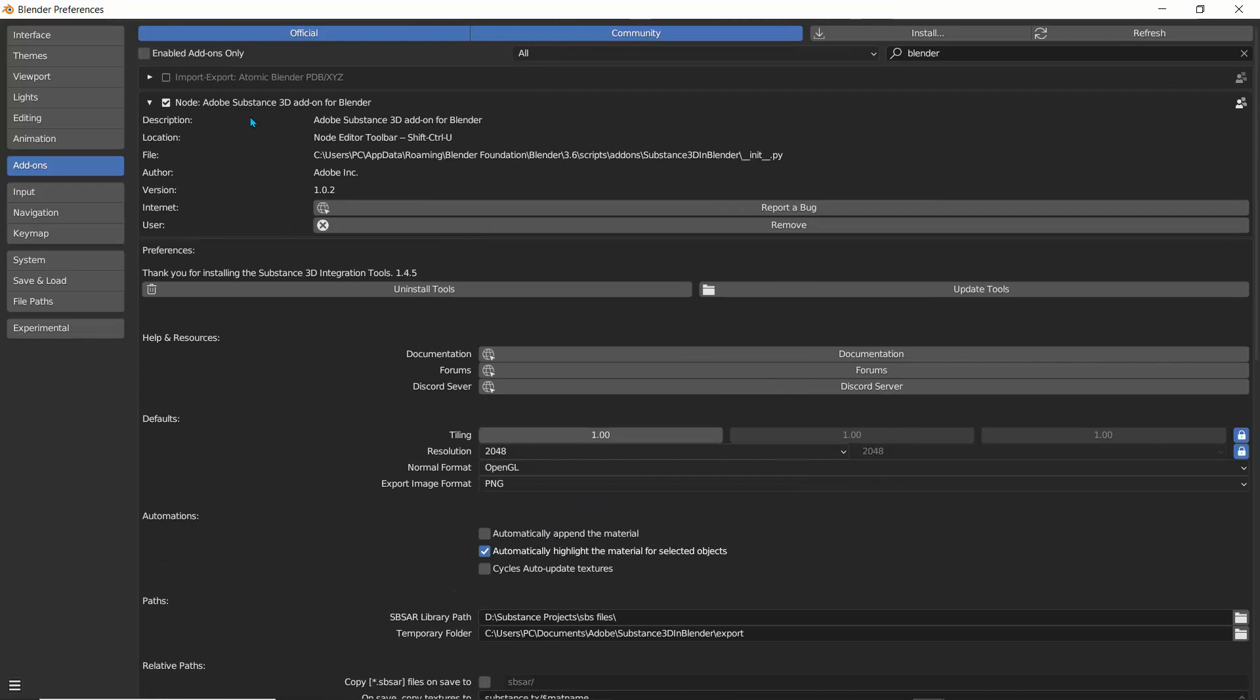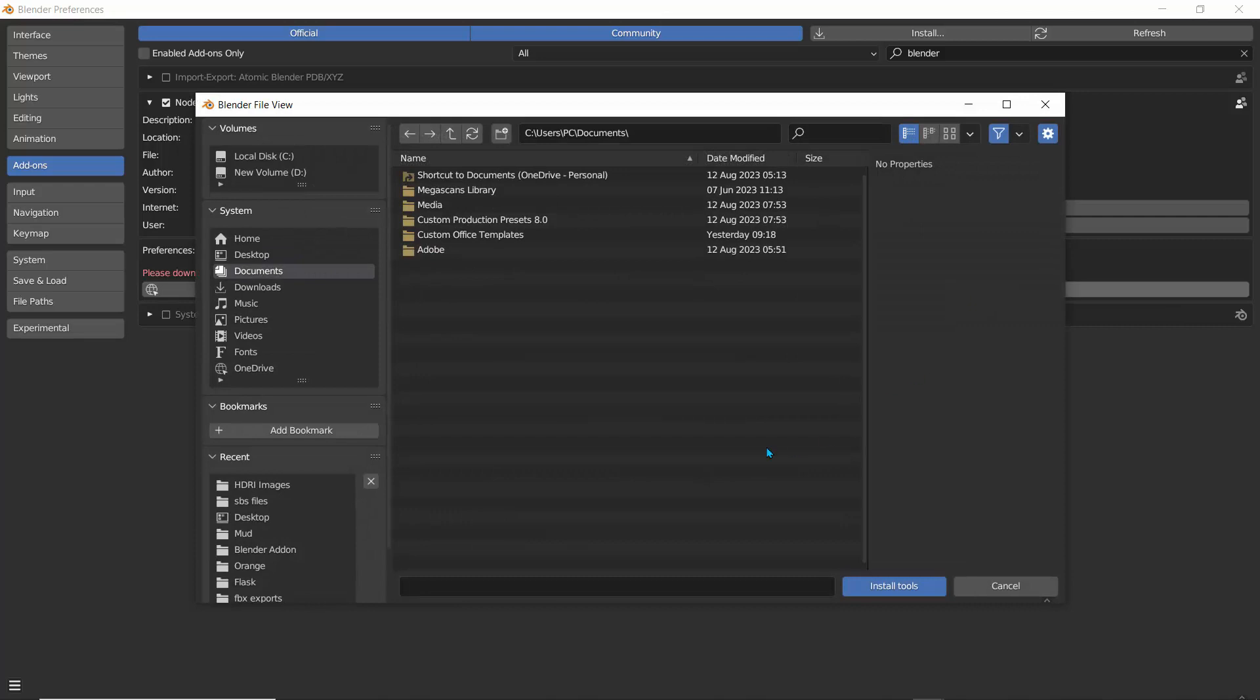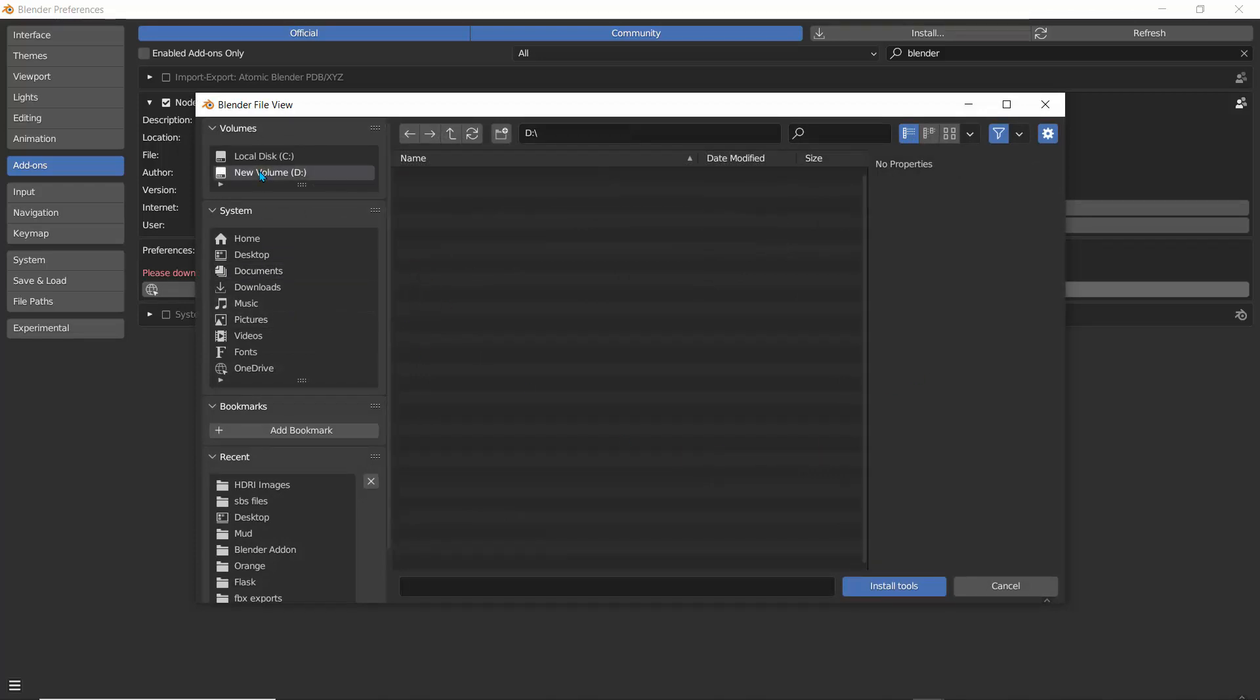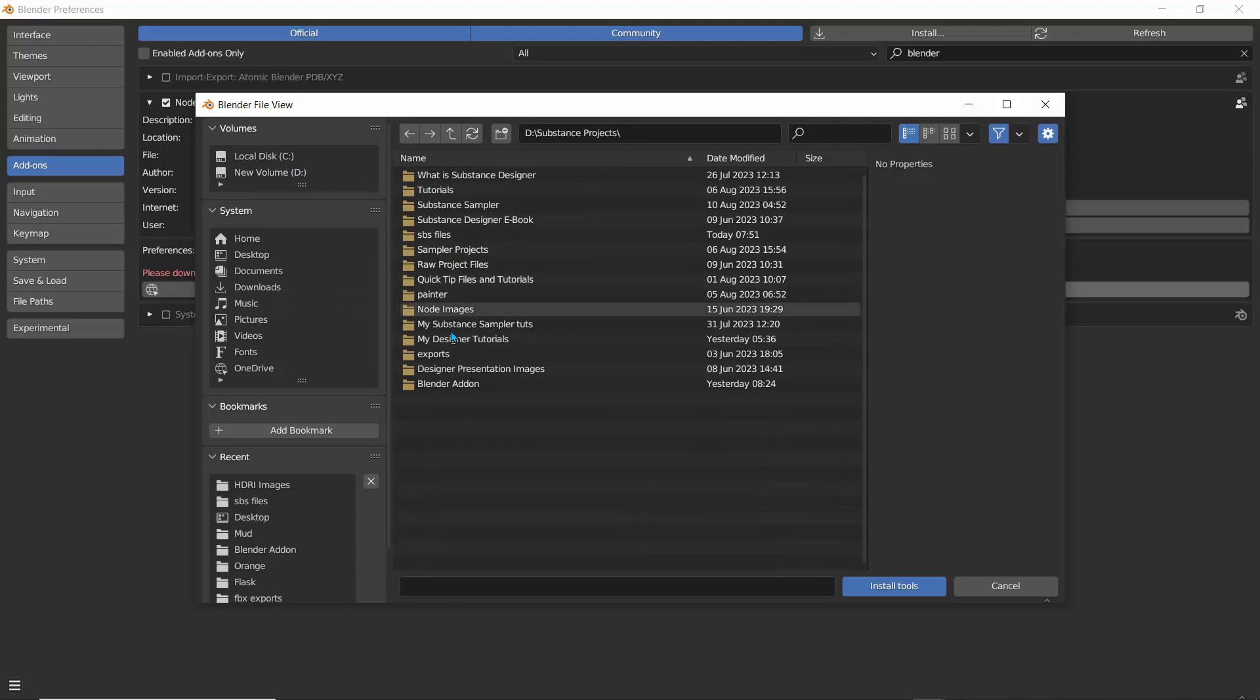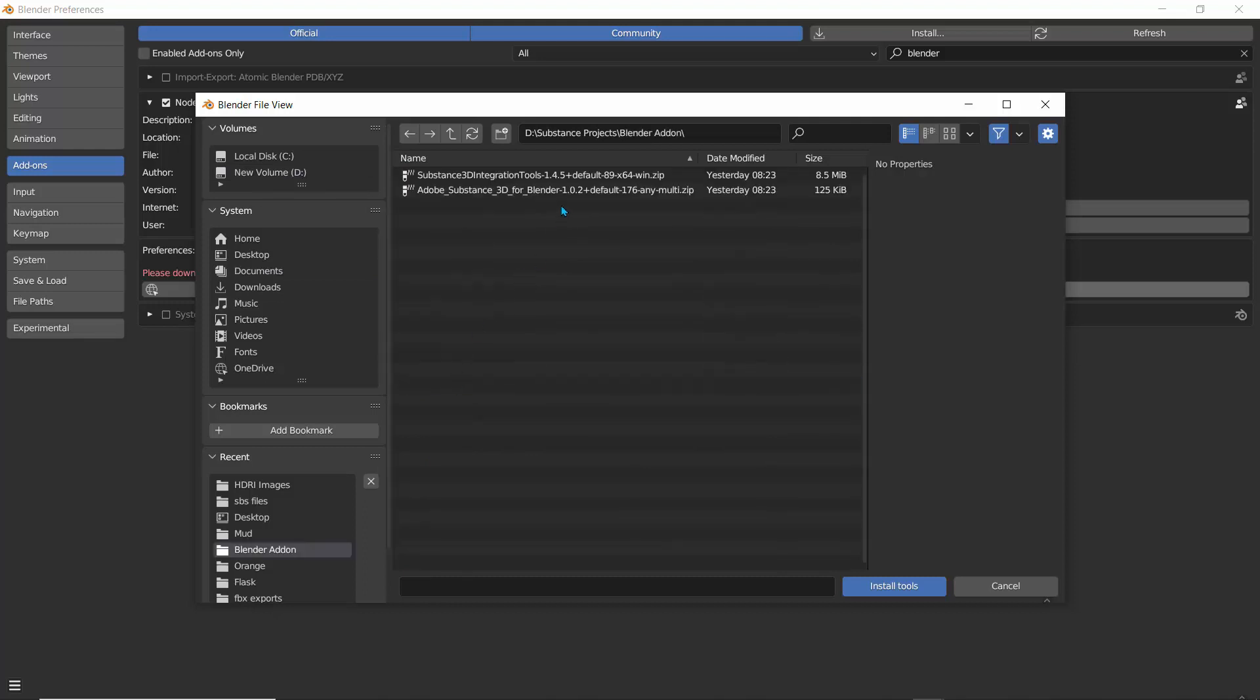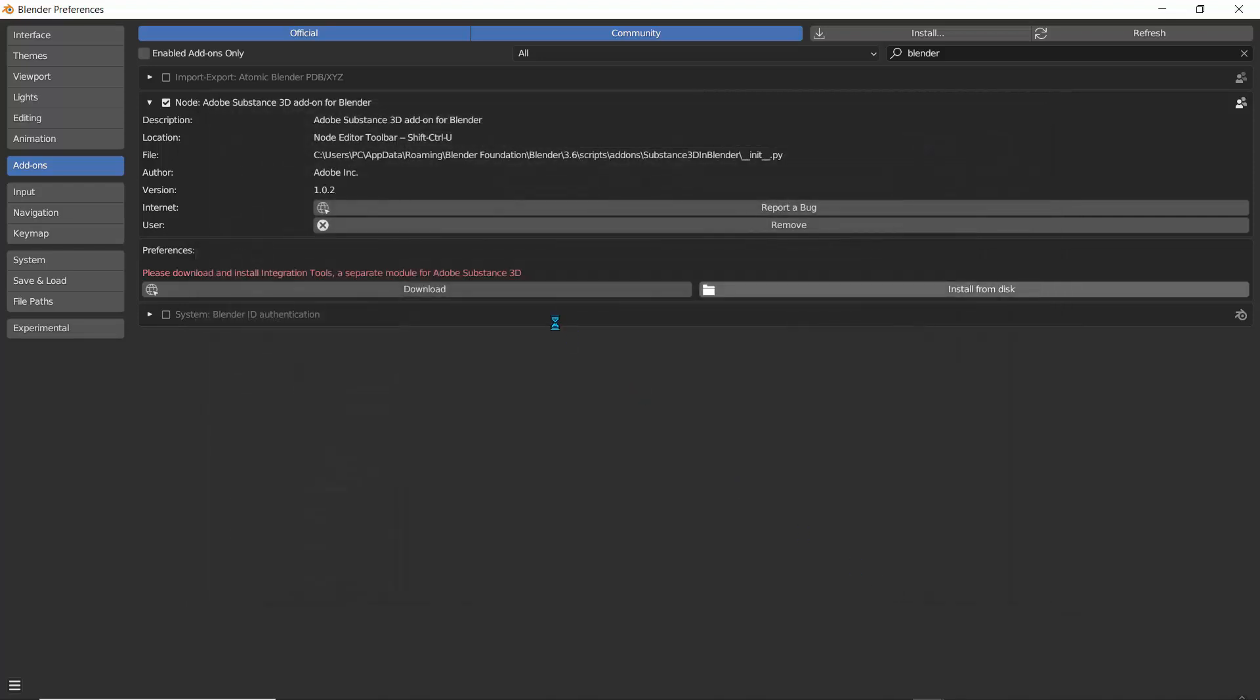So like I said, if you don't have the substance integration, it's going to ask you to click on the substance integration tool. So here you can actually see, thank you for installing the substance integration tool. If I click on uninstall tool, it's going to ask me to download, but I'll just click install from disk and I'll go over to where I have the substance blender files and I have that at the blender add-ons. So here is the substance 3D integration tools.